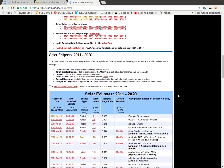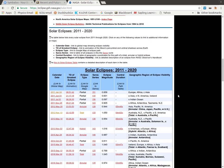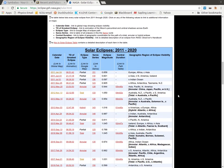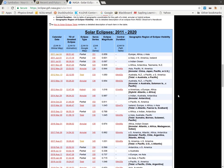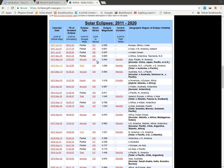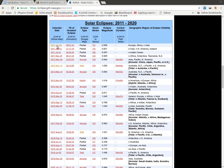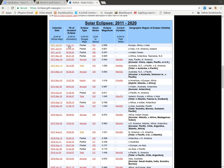When I scroll down here, there's a lot of information, probably more than we actually need, but the very first eclipse for this decade is up here at the top of the chart — January 4th, 2011 — and it was a partial eclipse.